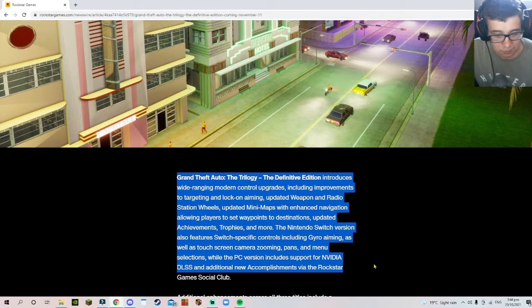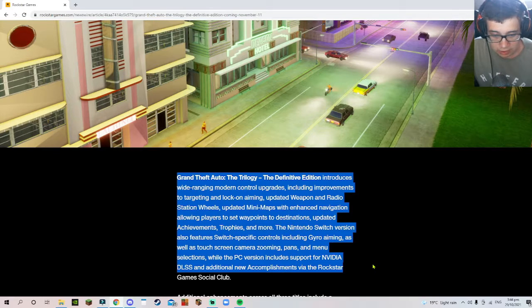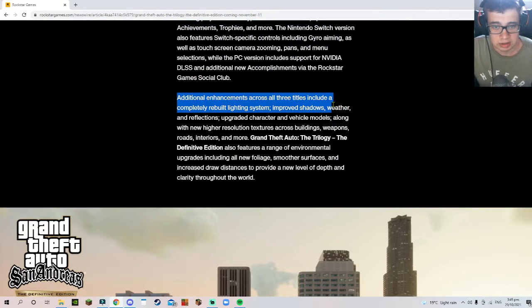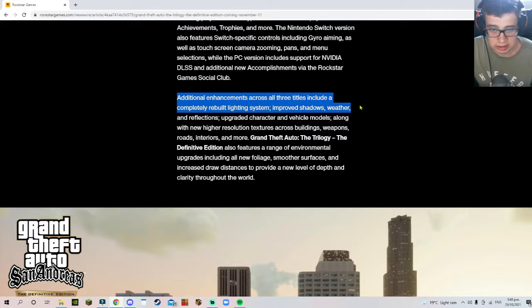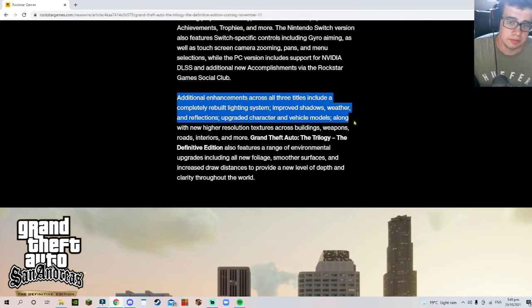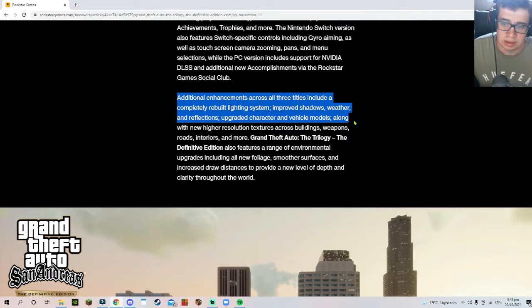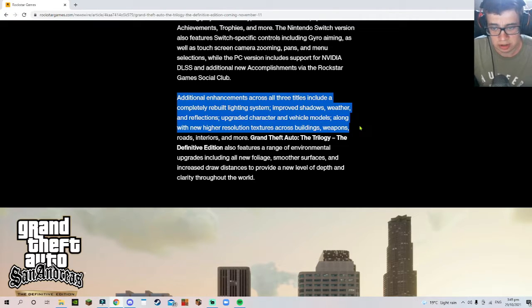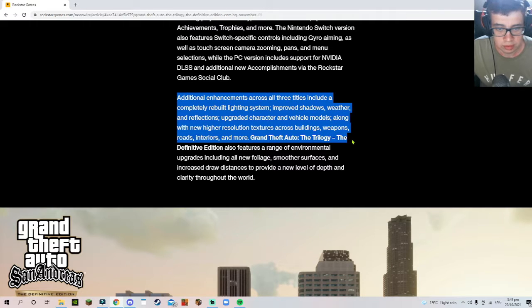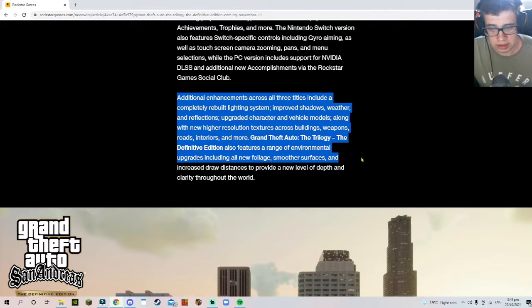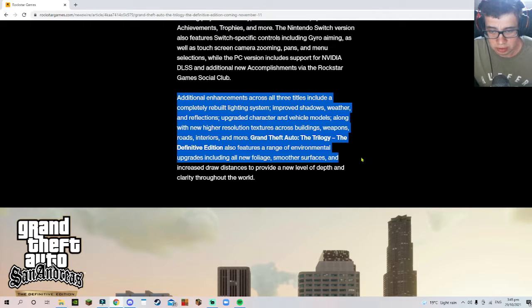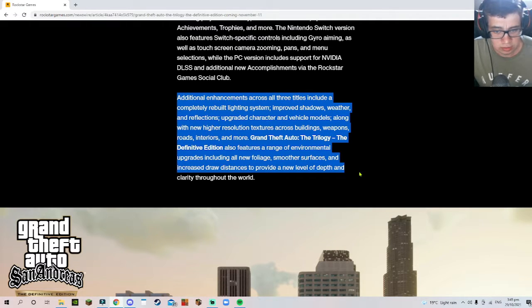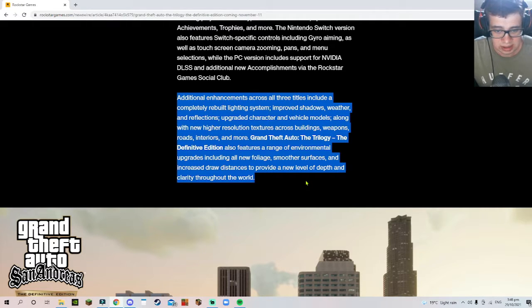Additional enhancements across all three titles include a completely rebuilt lighting system, improved shadows, weather, and reflections, upgraded character and vehicle models along with new high-resolution textures across buildings, weapons, roads, interiors, and more. The trilogy also features environmental upgrades including new foliage, smoother surfaces, and increased draw distance to provide a new level of depth and clarity throughout the world.